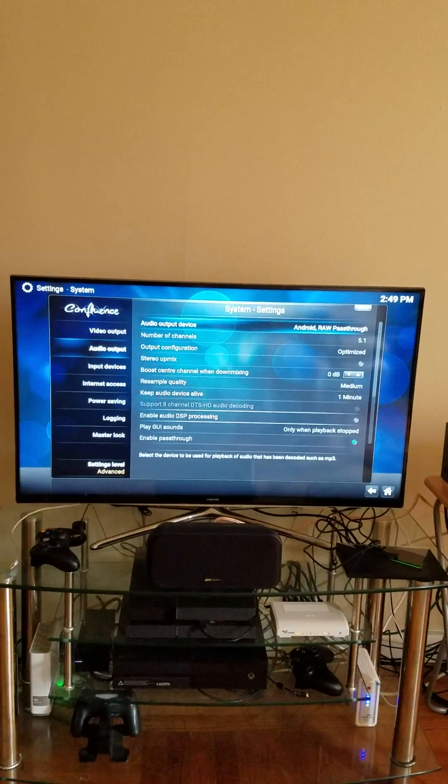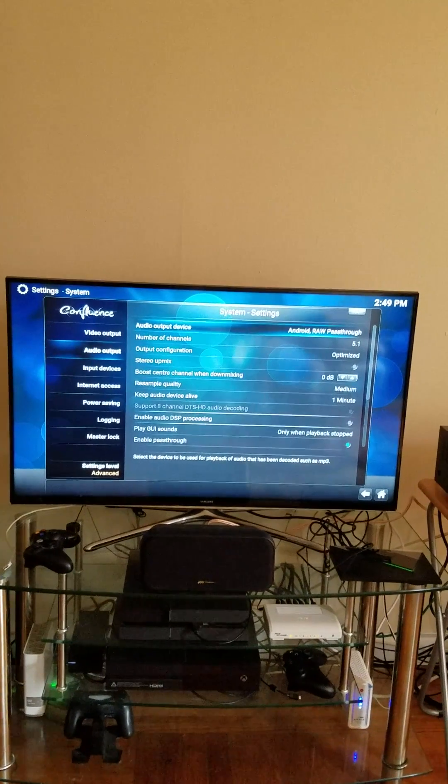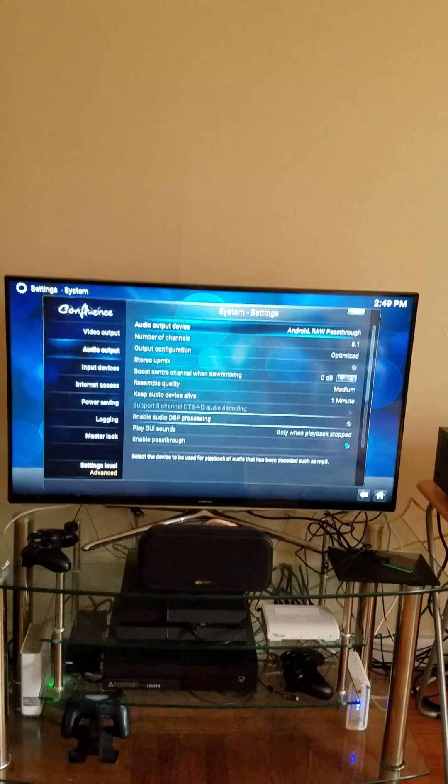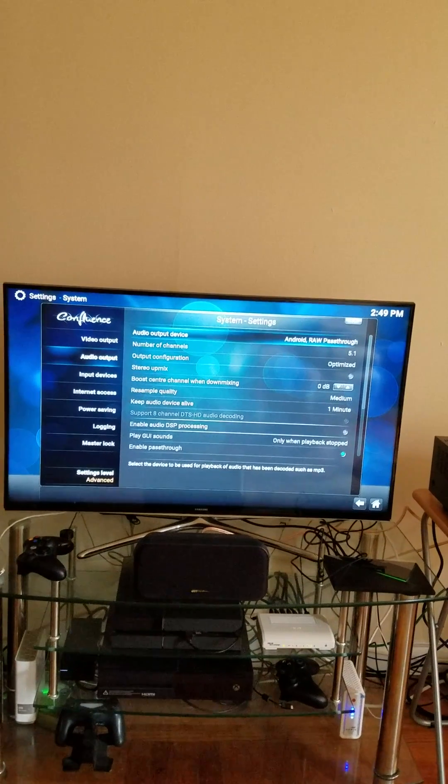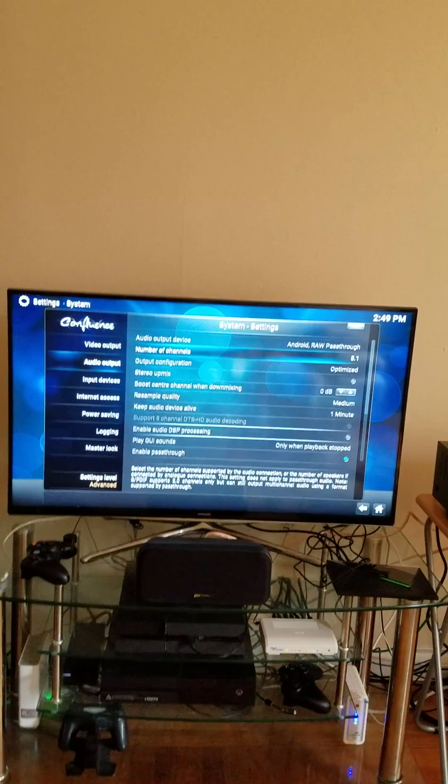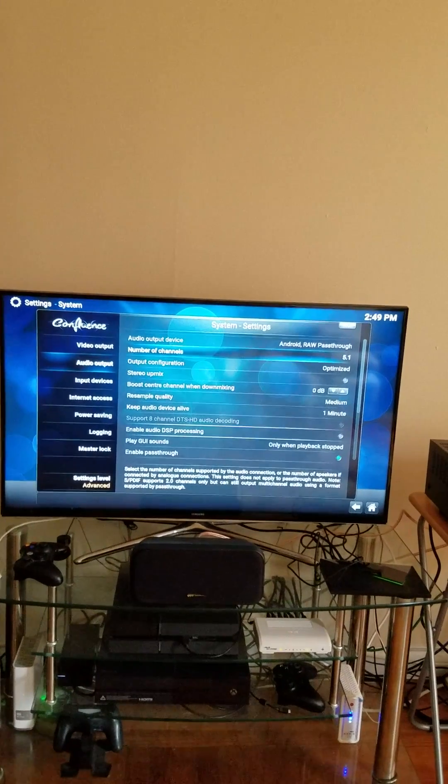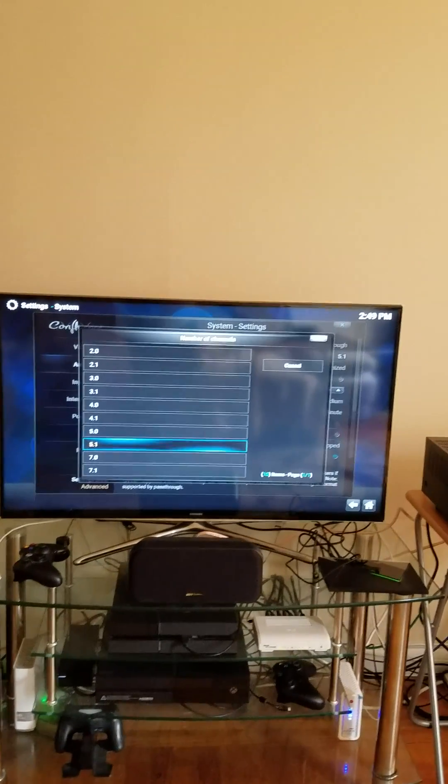So I scroll down, I choose the output device as Android pass-through, select the number of channels, 5.1.